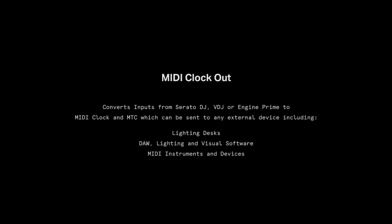In addition to MIDI sync in, we have also added MIDI clock out. This converts the inputs from Serato DJ, Virtual DJ or Engine Prime to MIDI clock or MTC, which can be synced to any external device, including lighting desks, DAWs, lighting and visual software, as well as MIDI instruments and devices.